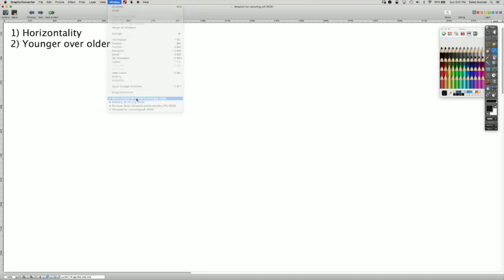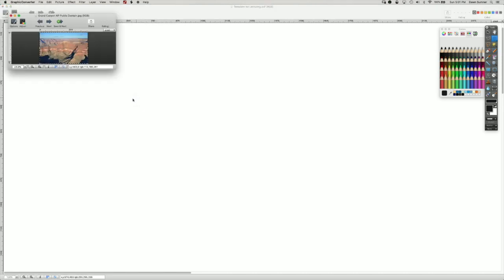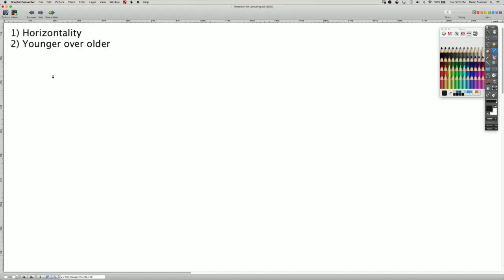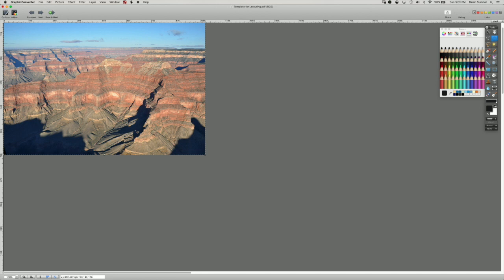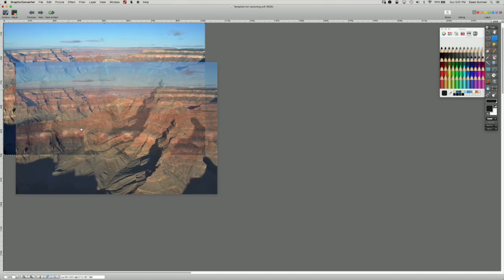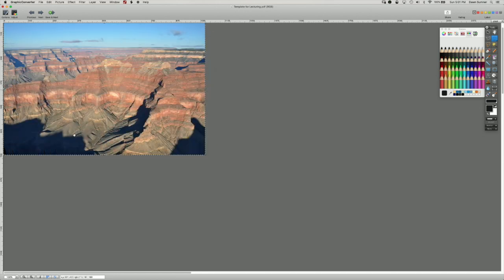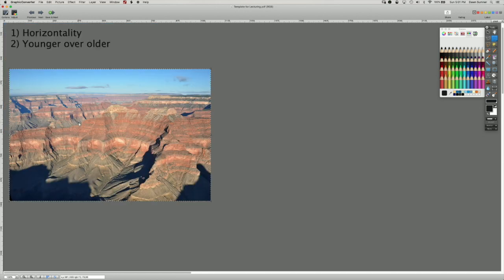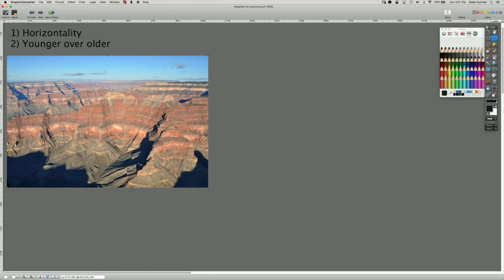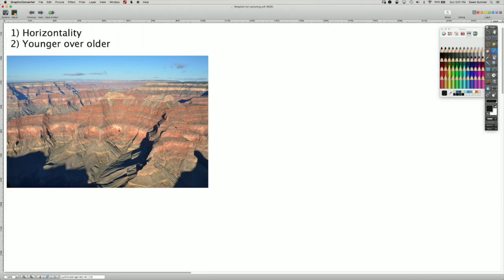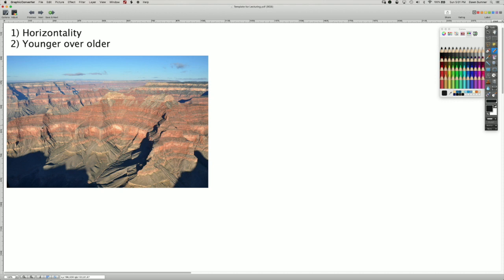We'll start with the Grand Canyon. One of the most beautiful places in the world. We'll import that picture here, not on top of things. And so we're looking across miles and miles of the Grand Canyon. And what you can see here is I'll outline with the pencil.